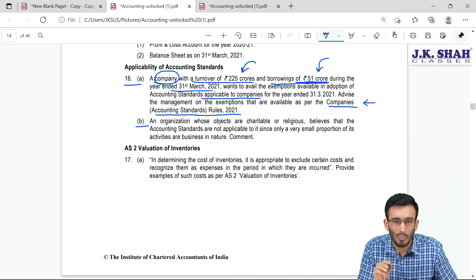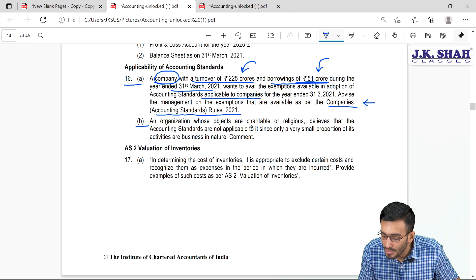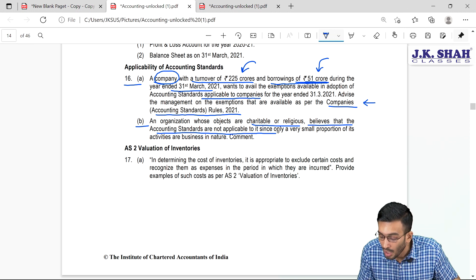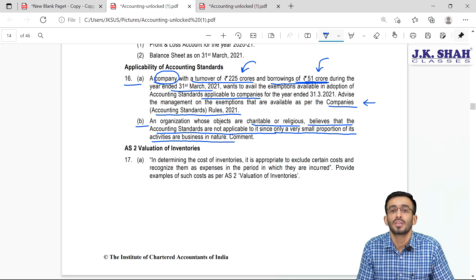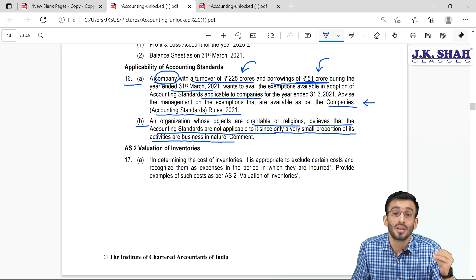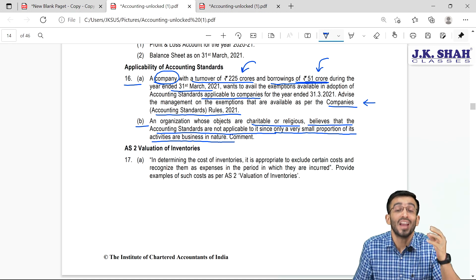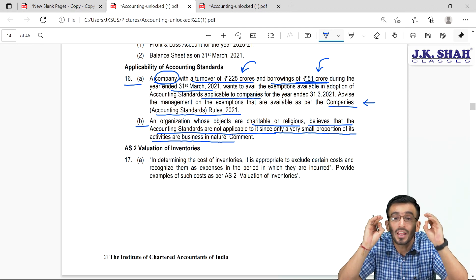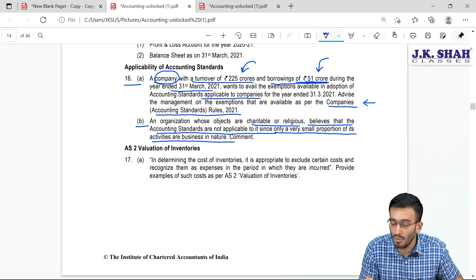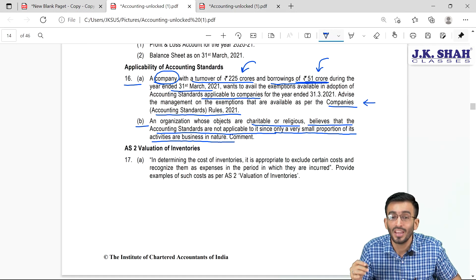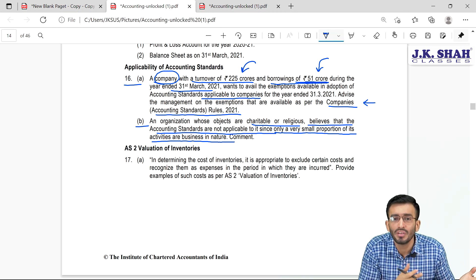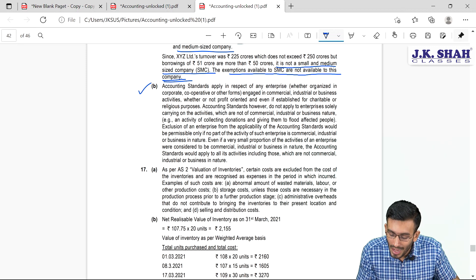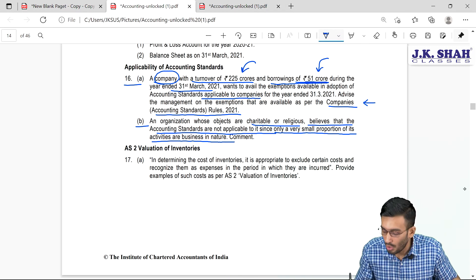Question 16b: An organization with charitable or religious objects believes accounting standards are not applicable since only a small proportion of its activities are commercial. This is incorrect. Accounting standards apply to organizations that are solely into charitable activity. If they engage in any commercial or business activity — even a small proportion — accounting standards are fully applicable.